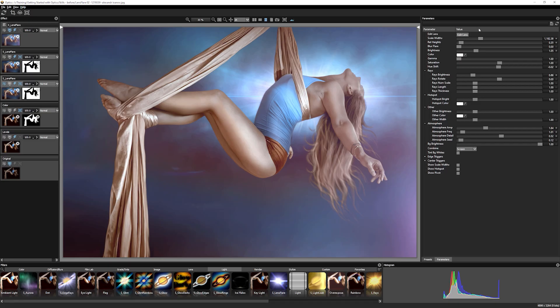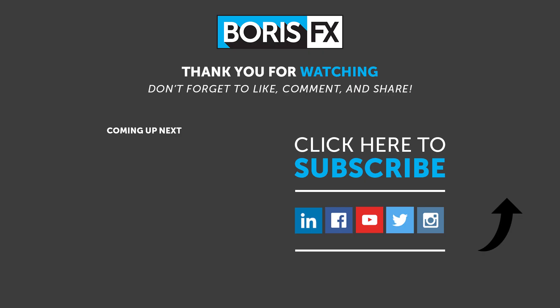My name is Ben Brownlee with Boris FX. And I will see you again in the next Optics tutorial. To learn more about Optics or to download a free trial, head on over to borisfx.com. You'll also be able to see the latest news, events, and lots of other tutorials for all our product range. Thanks for now.